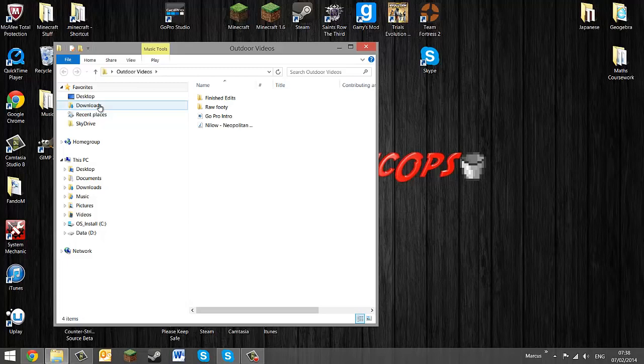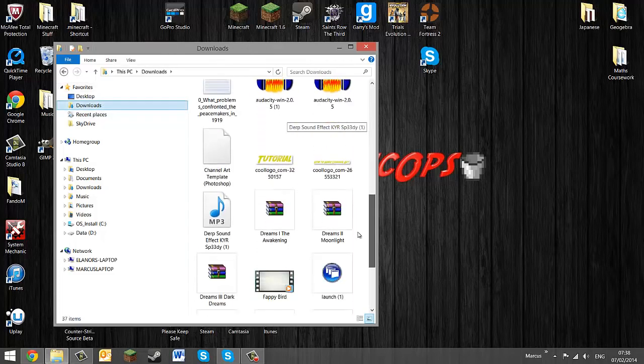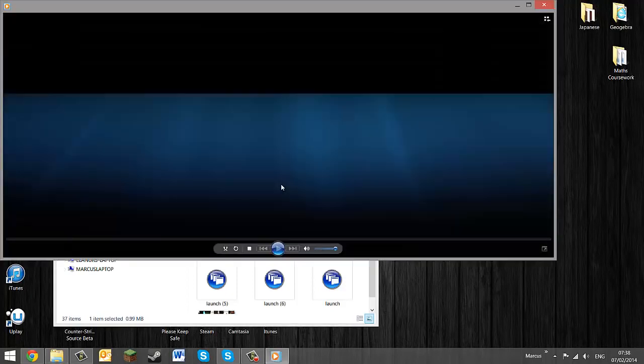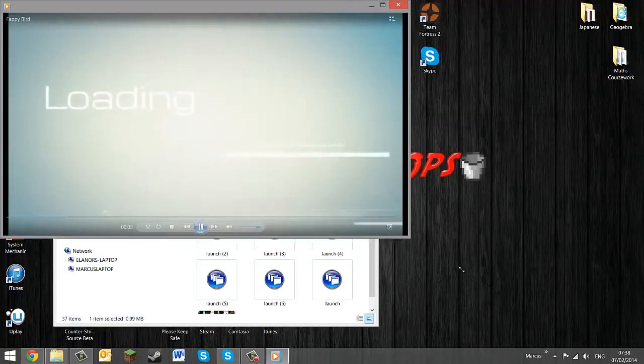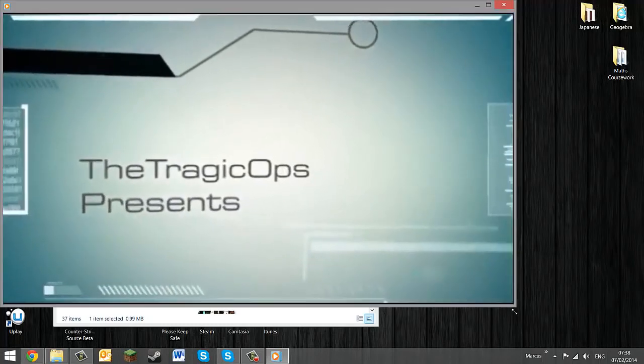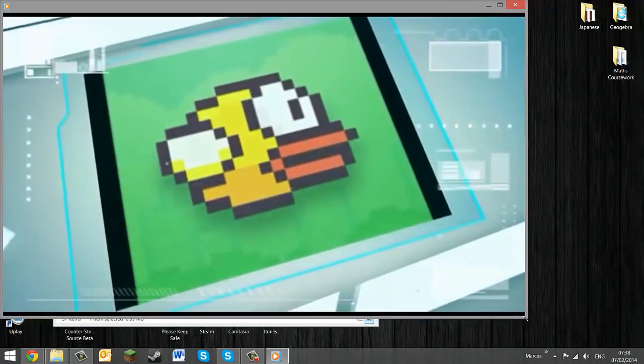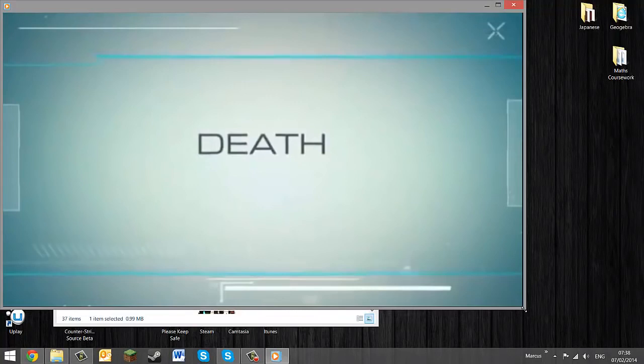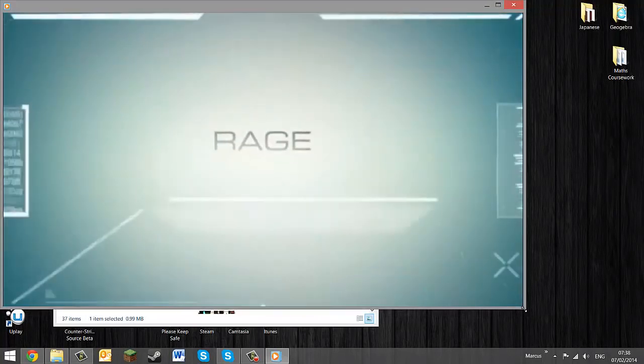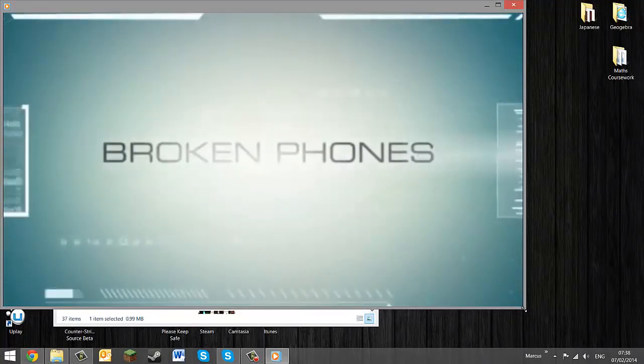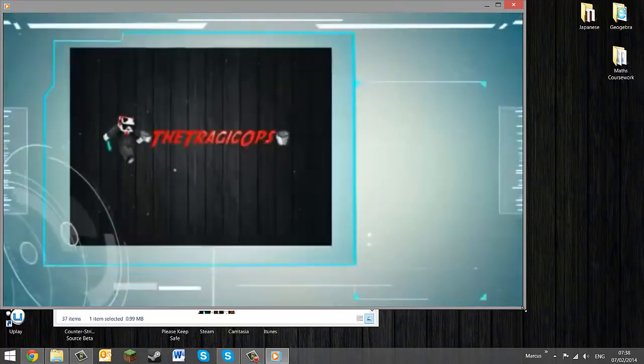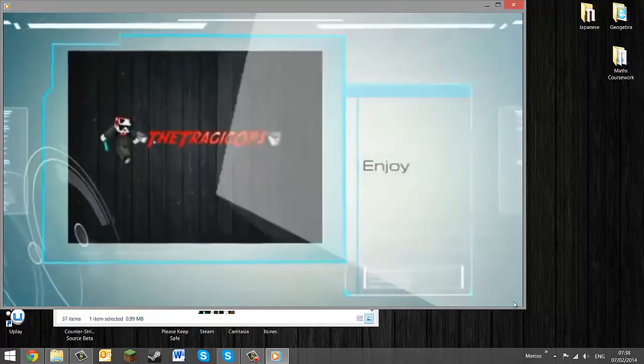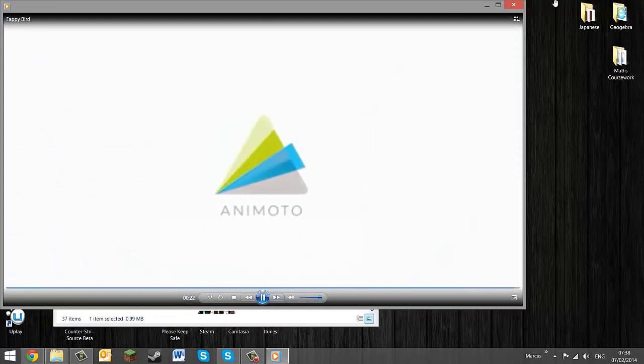Now if you have Chrome like me it will automatically put it in your downloads box so you can just drag it over to your videos. Just checking it all works, see the quality. The quality is not too bad to be honest.